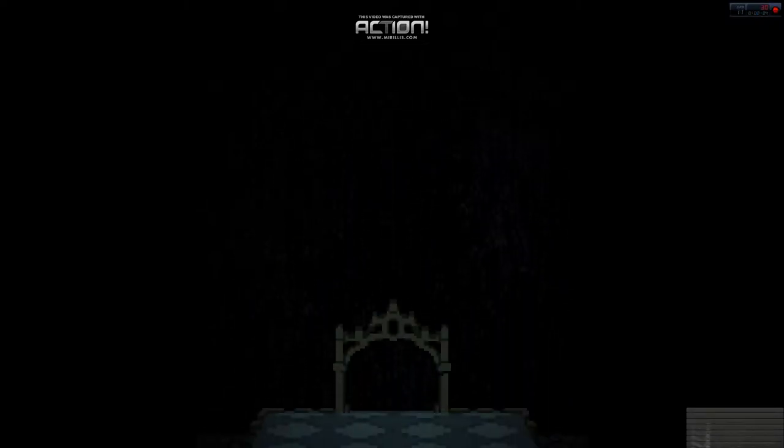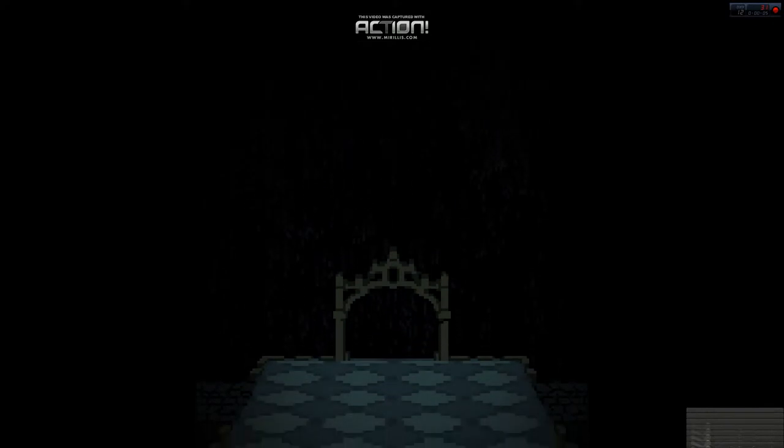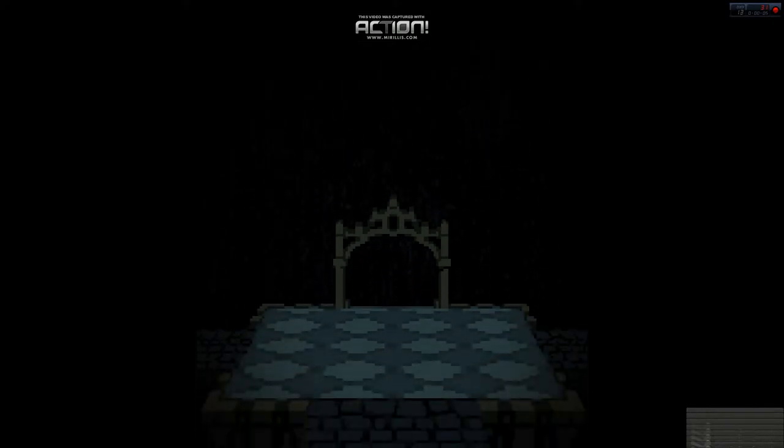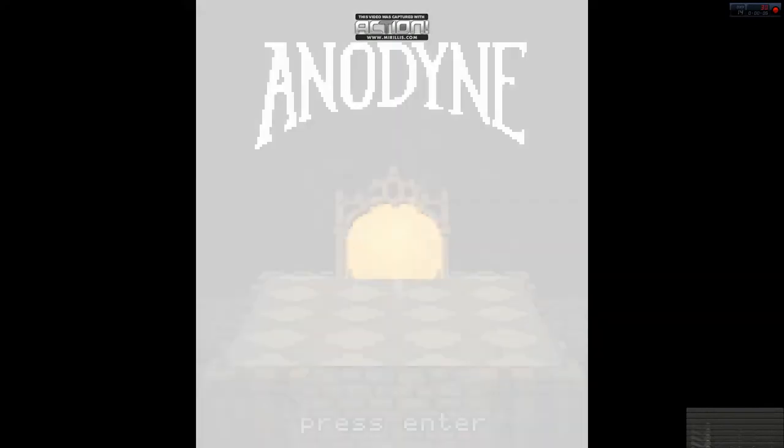Welcome to me, sadly, deleting this save file before I do a Let's Play of Anodyne.